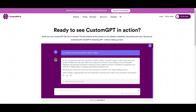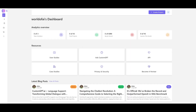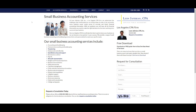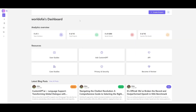Now I'm going to showcase a practical use case by crafting my very own custom GPT. I'm going to build this chatbot for a small accounting firm, and I'll infuse all the data from their website utilizing all the features of CustomGPT, making it easier for all their clients.